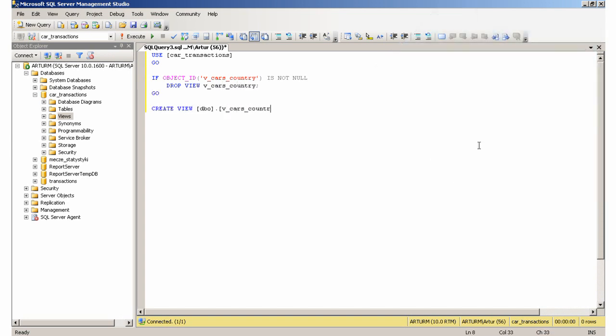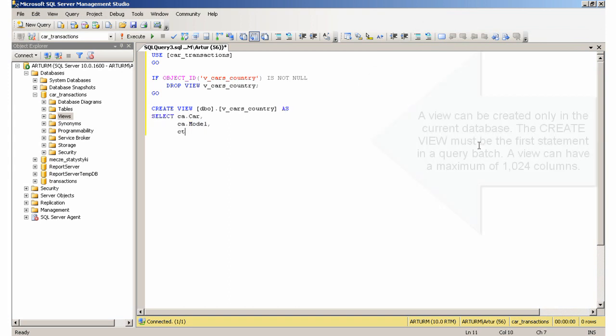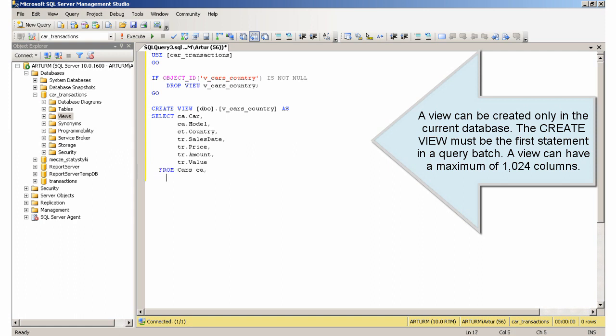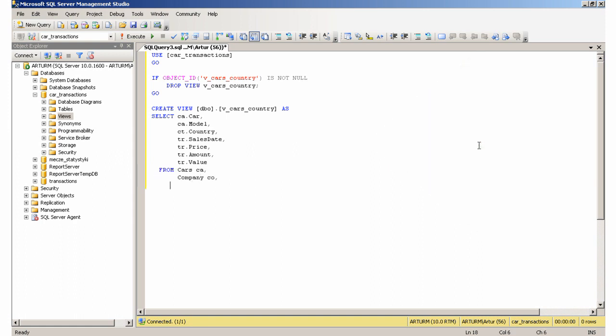If the view does not exist, the DROP VIEW statement is not executed. A view can be created only in the current database. The CREATE VIEW must be the first statement in a query batch. A view can have a maximum of 1024 columns.